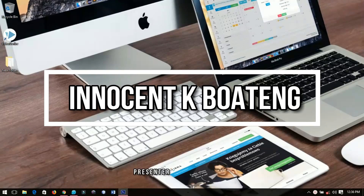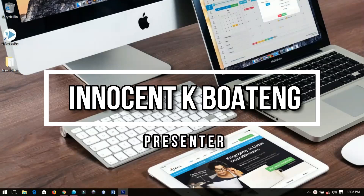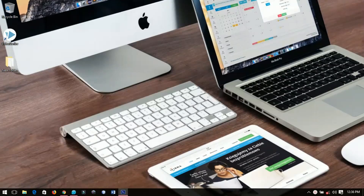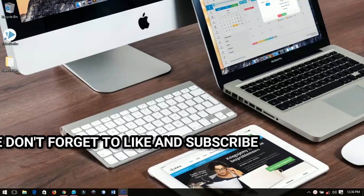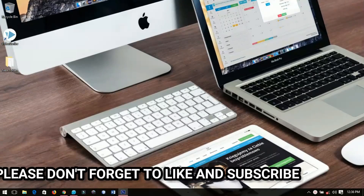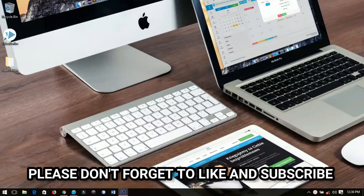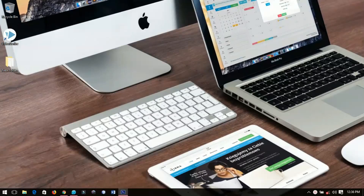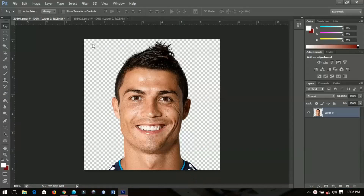Hello everybody and welcome to this channel once again, thanks so much for clicking on this video. If you are new here please hit the subscribe button, and if you are returning, thanks so much for coming back. In this video I'm going to show you how to swap two faces using the layer mask.